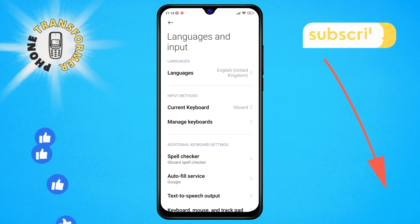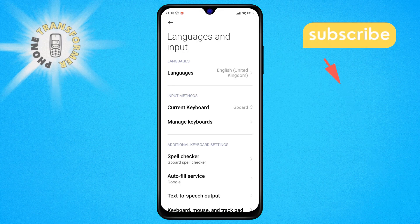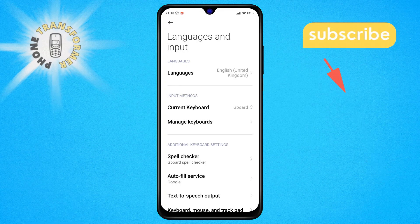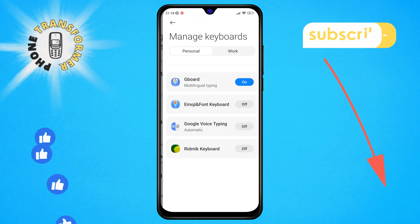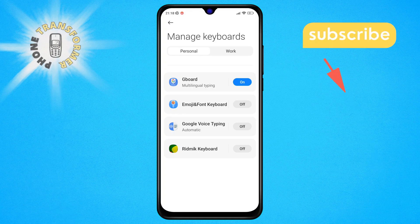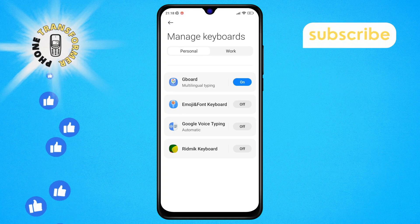Step 4. Next, you want to find the Manage Keyboards option and click on it. Here, you can see and manage all the keyboards installed on your device.